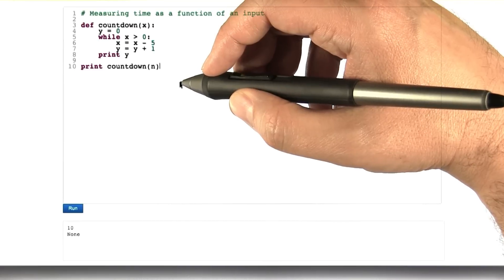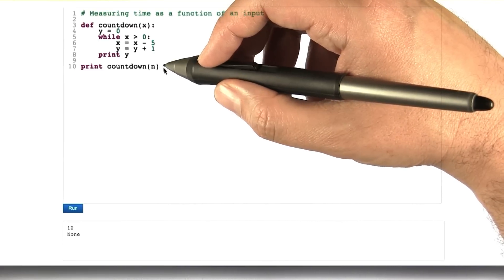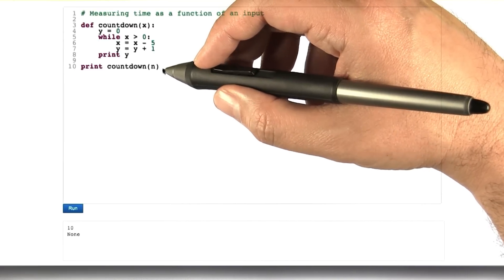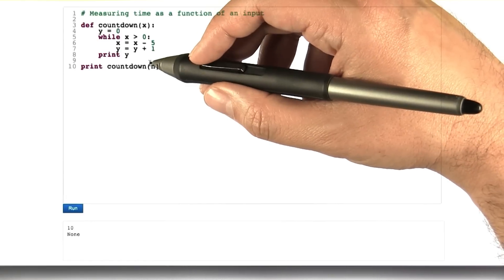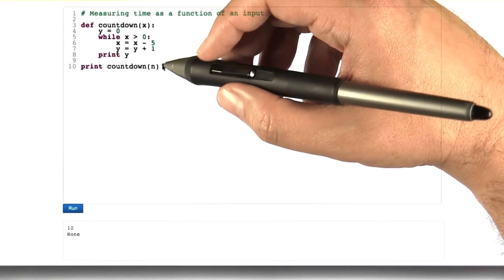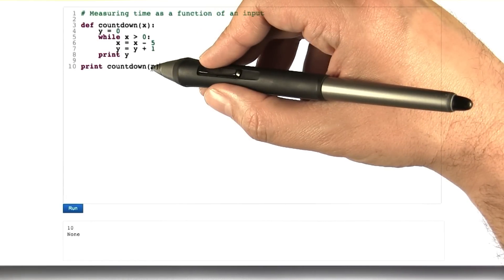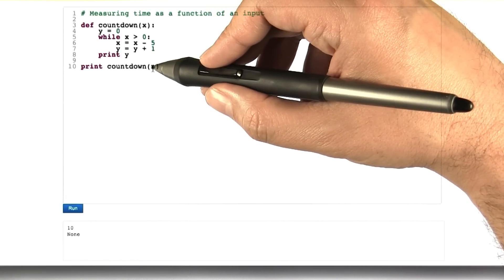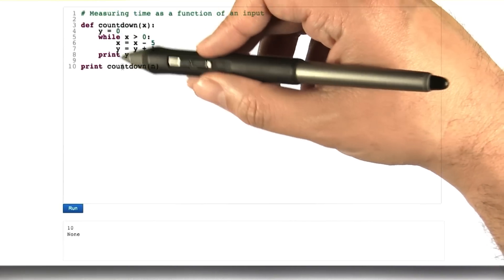So the way that we're going to score this quiz is instead of you telling me a mathematical expression for this function, I want you to actually give me a function, a function that takes as input n and produces as output the number of time steps that it will take